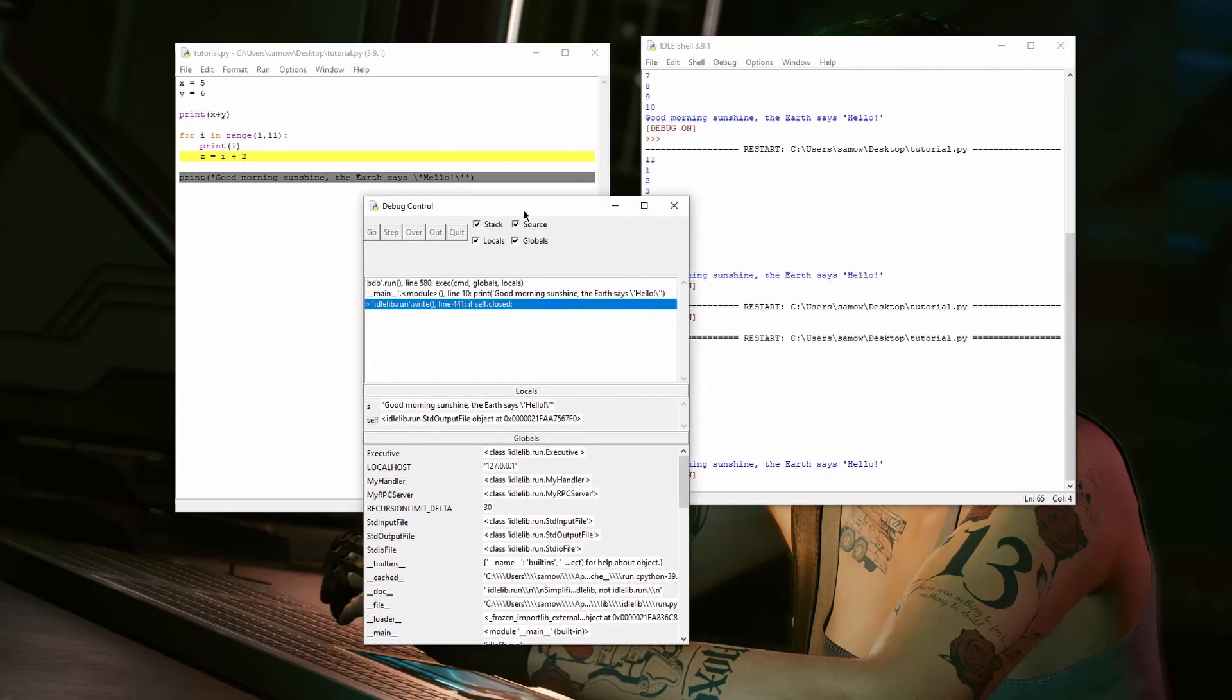That's pretty much all I wanted to go over with Debugger, that's pretty much all you need to know. So, have fun.